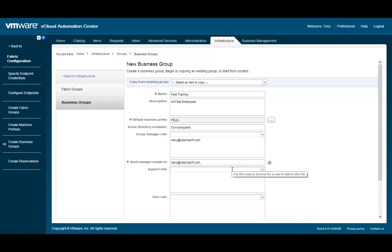The support user can work on behalf of others in the group. This can be for requesting resources as well as ongoing management of the resources.